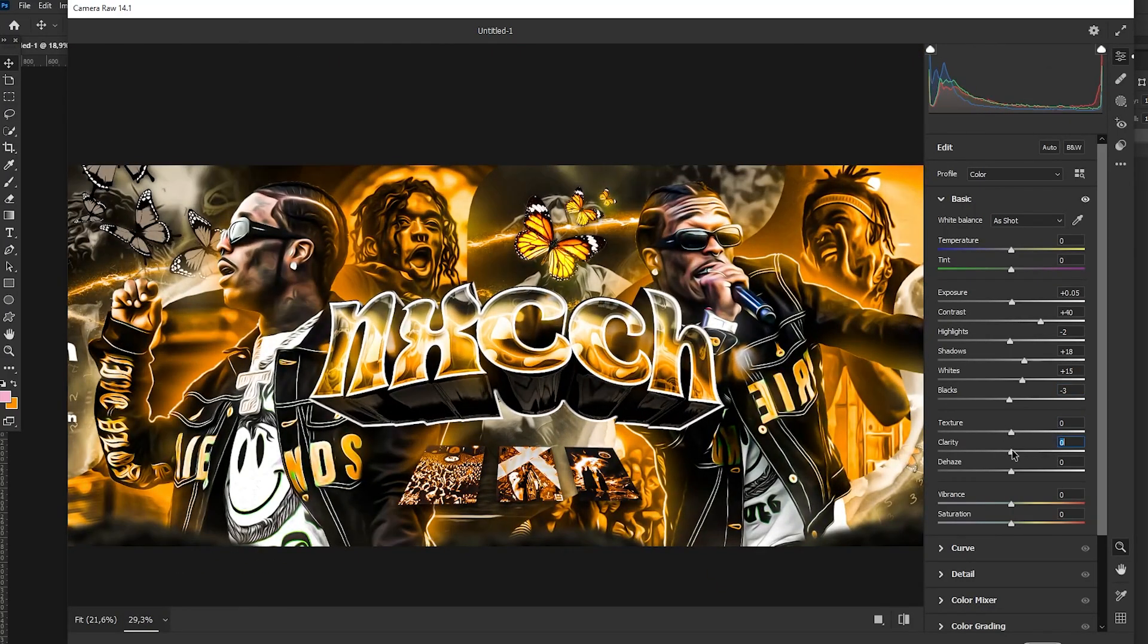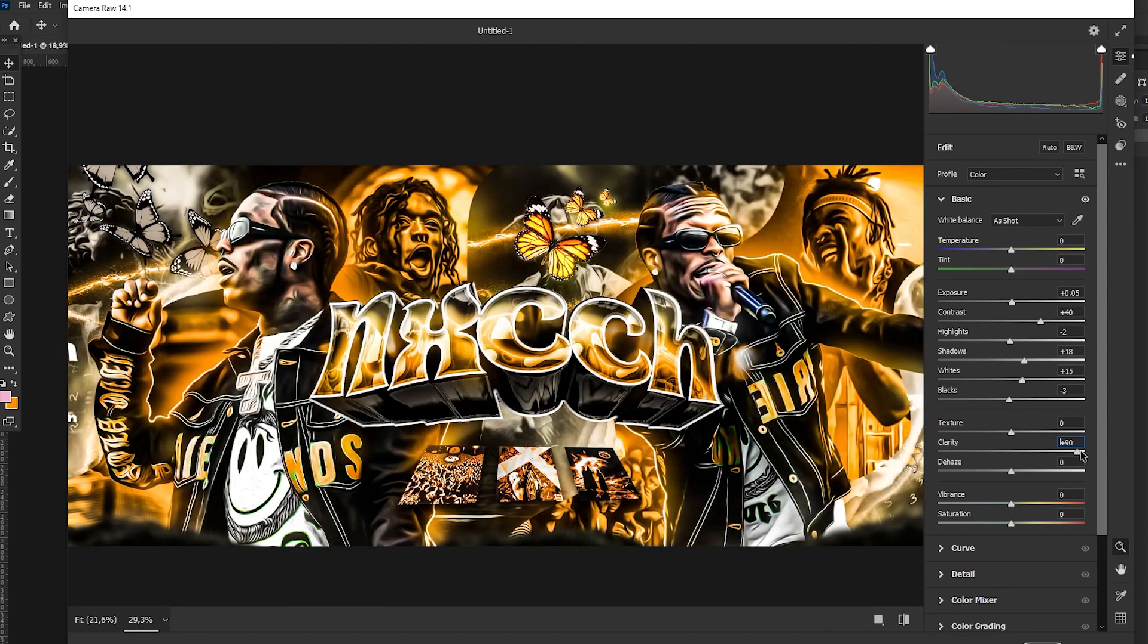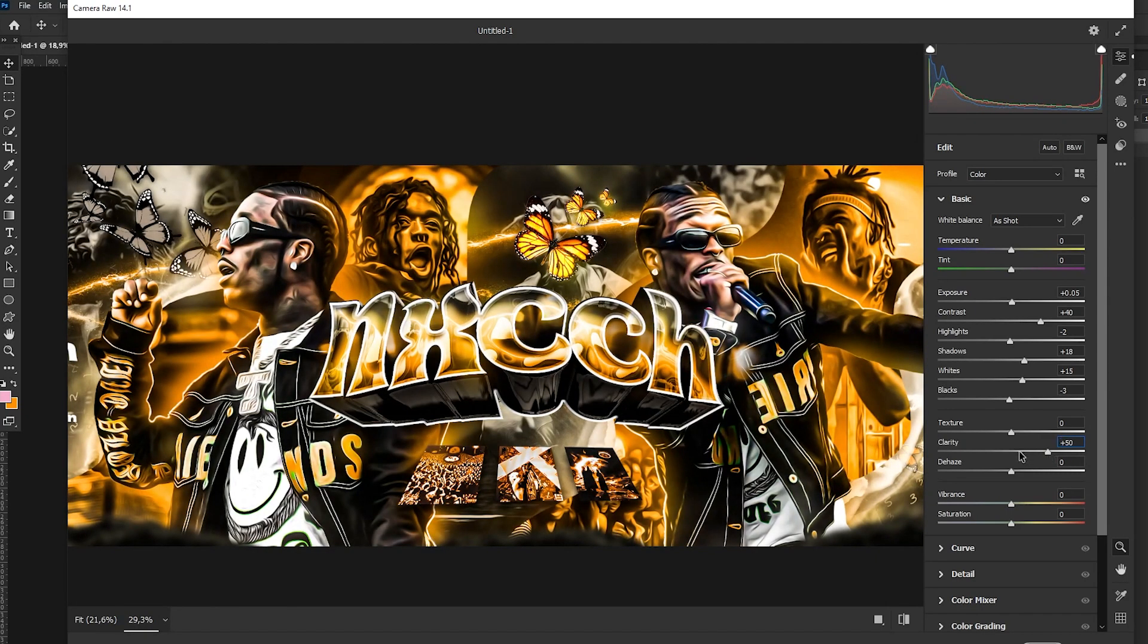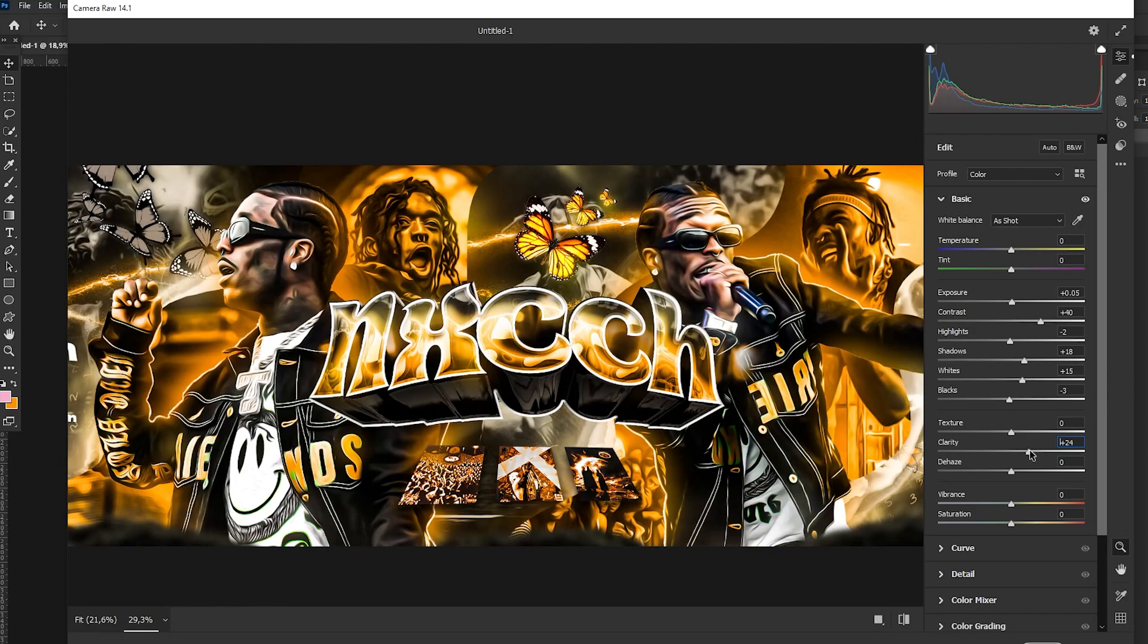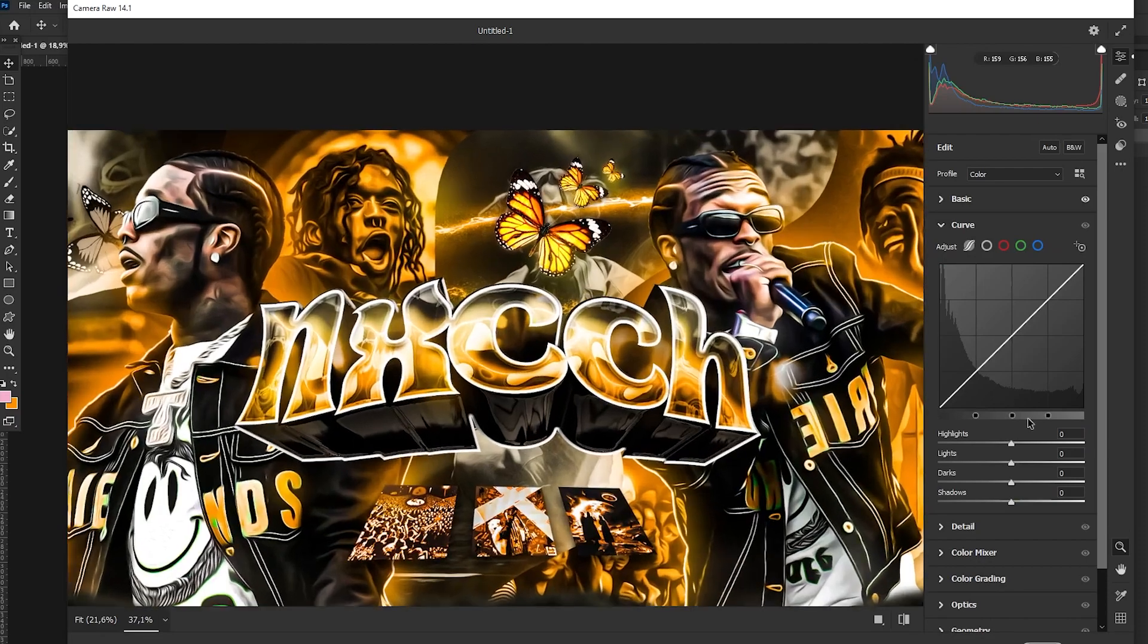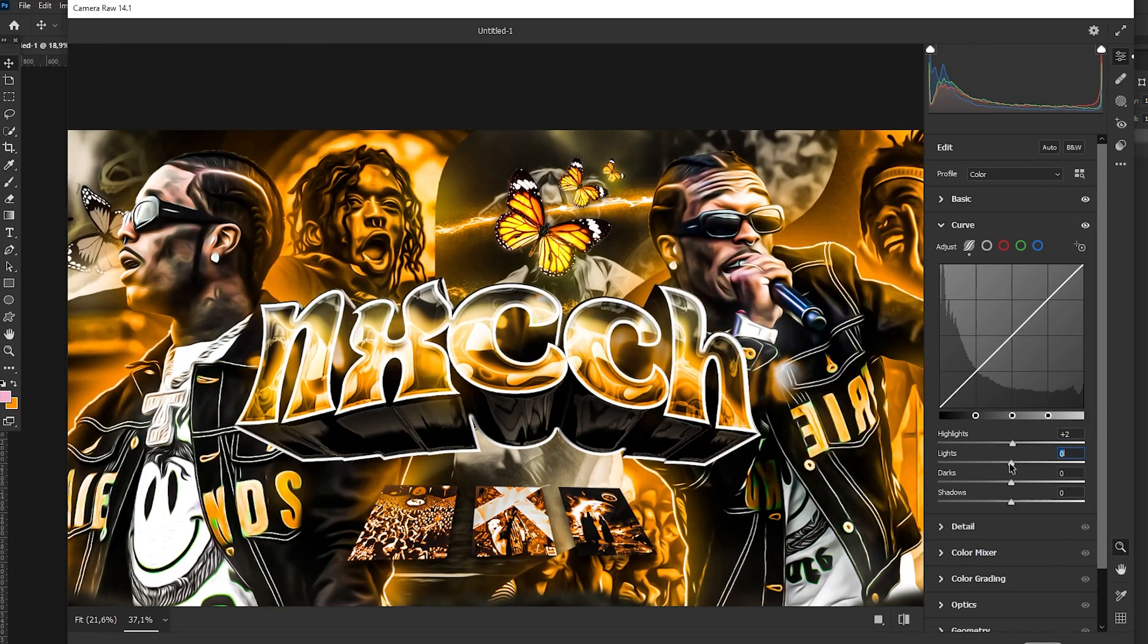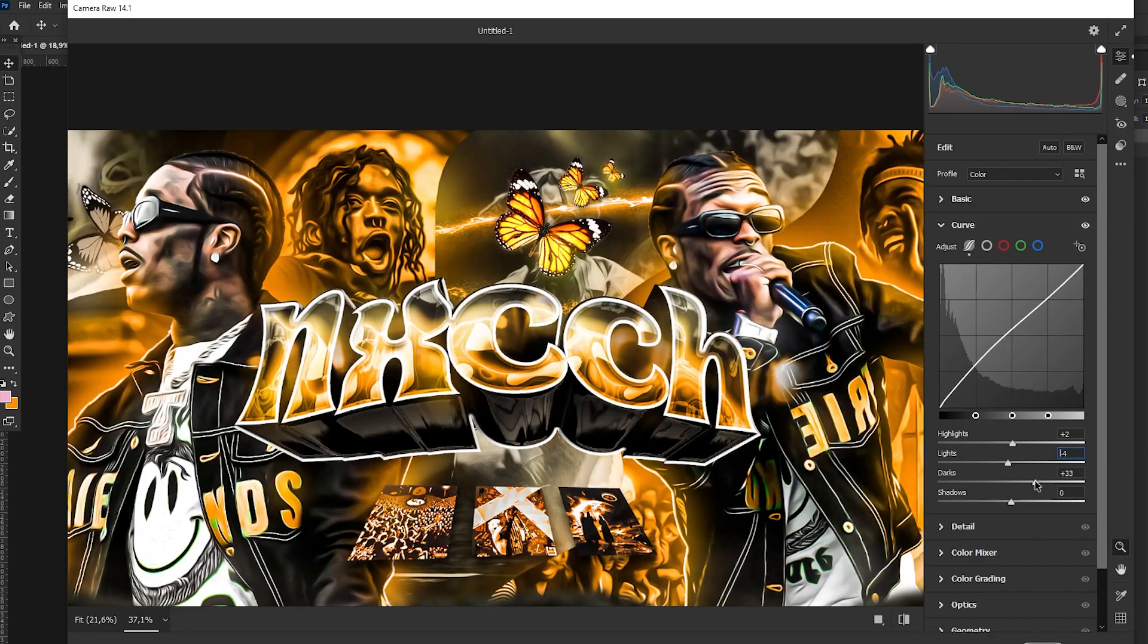So I will make it like maybe like 55 and texture like 5. Now with the curve, just reset the highlights just like that.